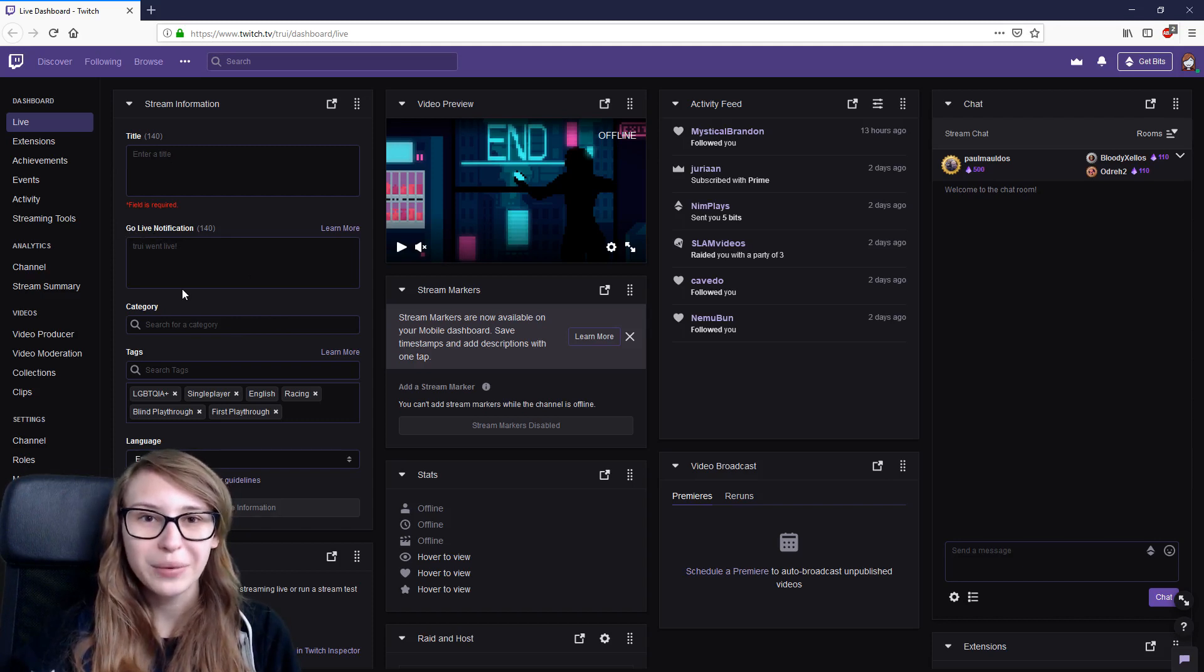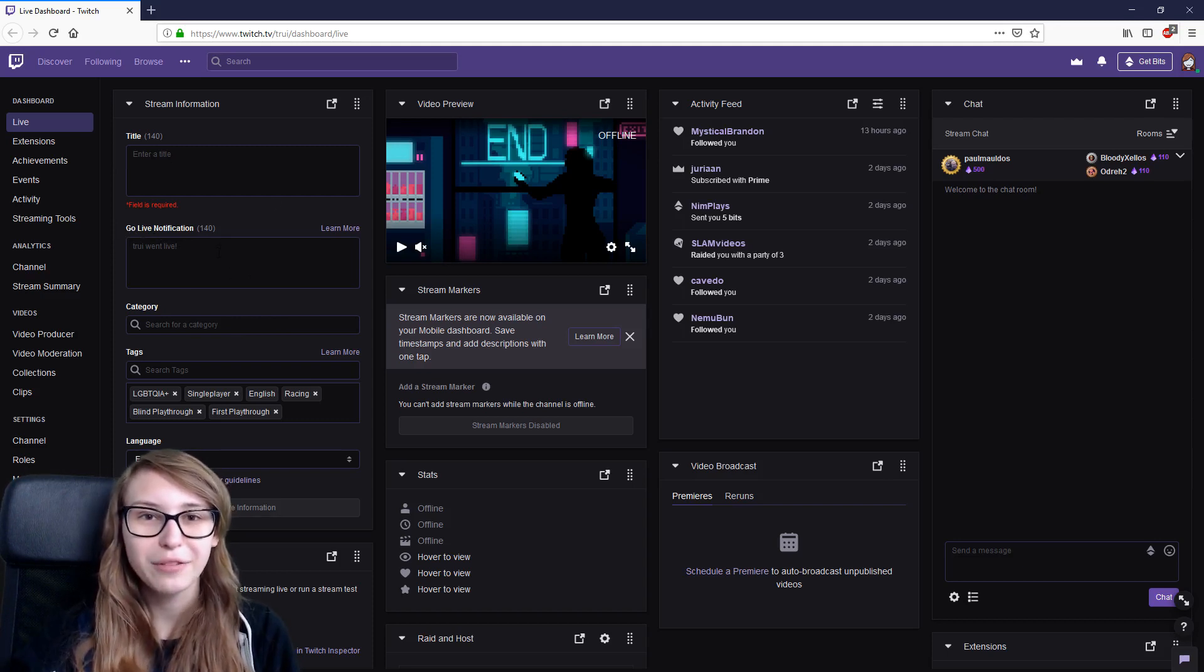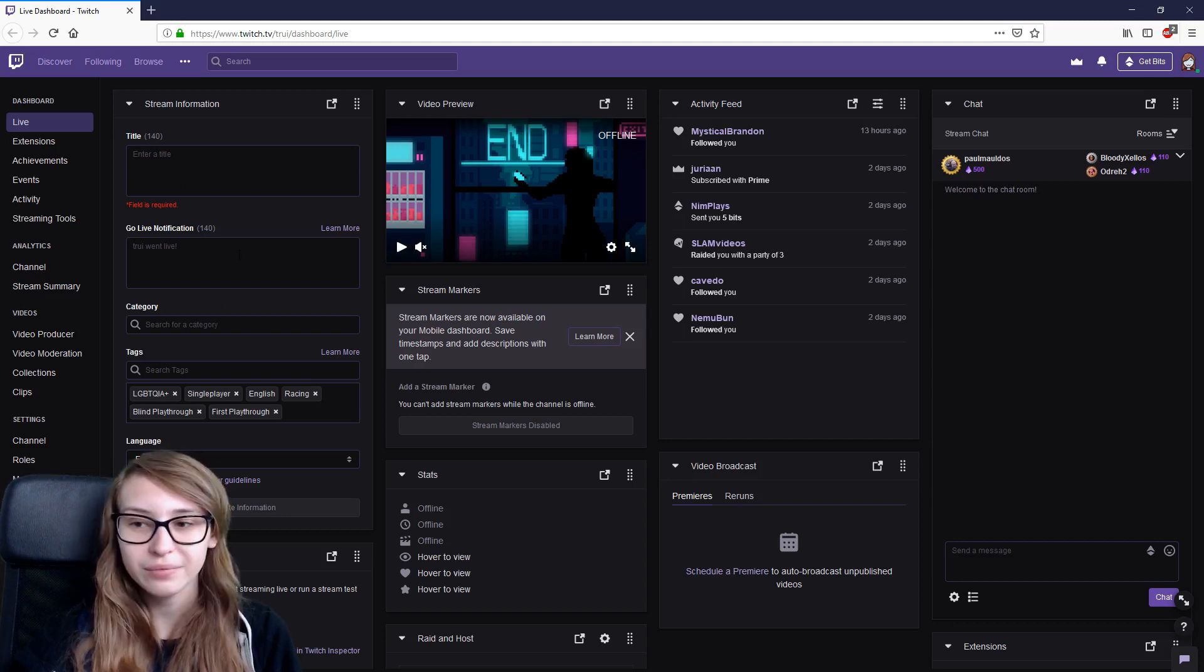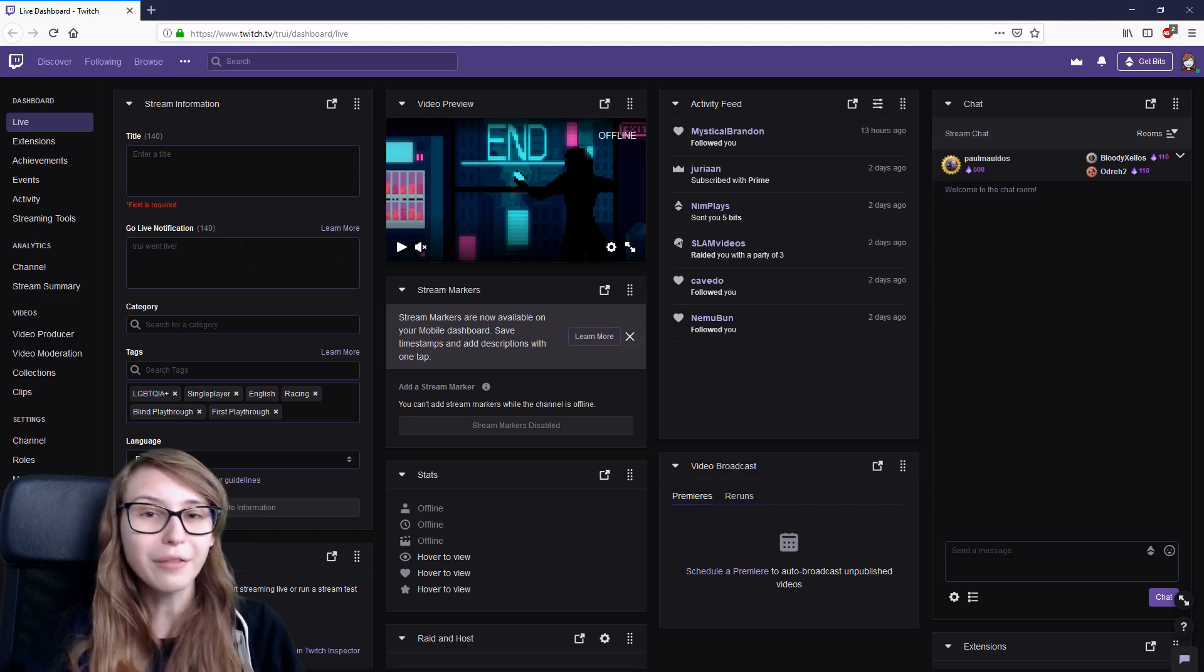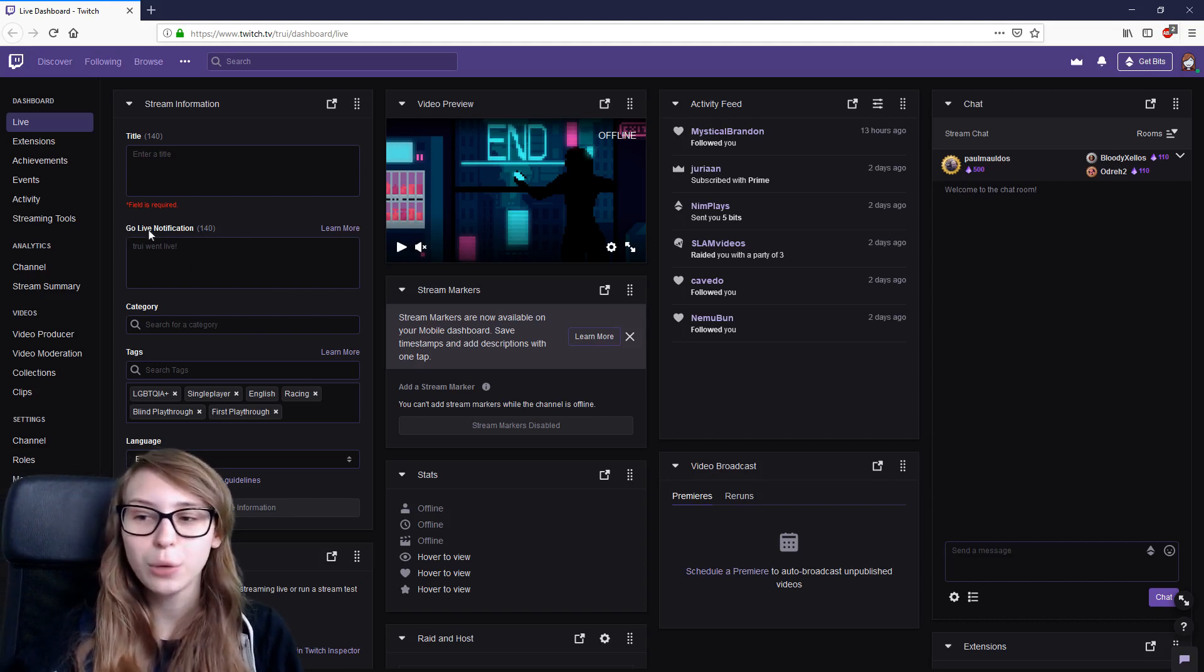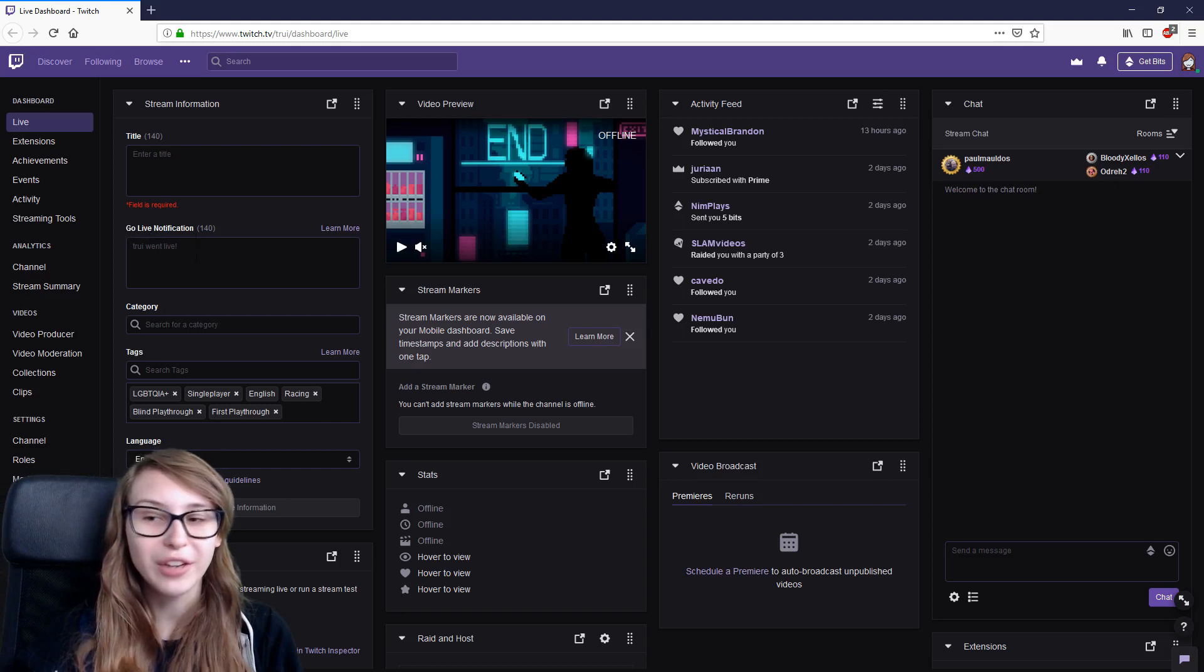What a lot of you already know is that there's a little section where you can fill in the title and the category you're streaming in. But what a lot of you don't know is that there is this going live notification.